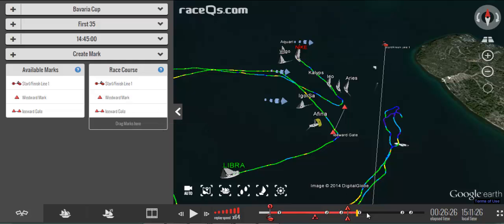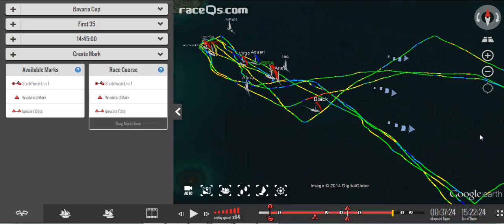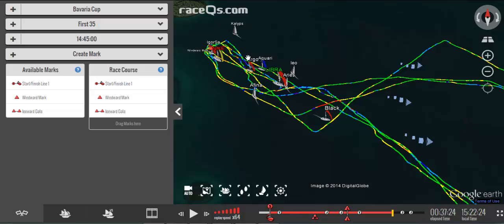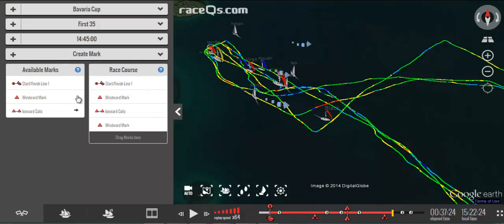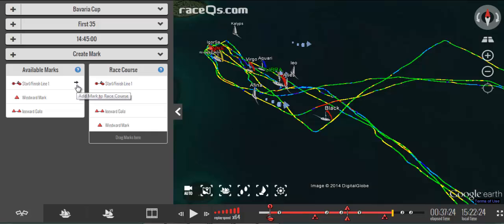Next it looks like everybody went back up and around the windward mark. I already have the windward mark entered so all I need to do is add it to my route, and then we went across the start/finish line and completed the race.